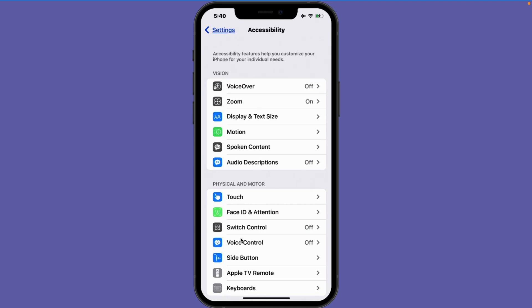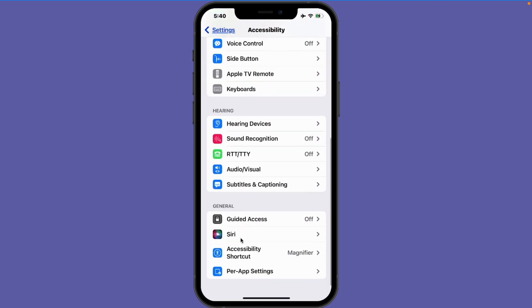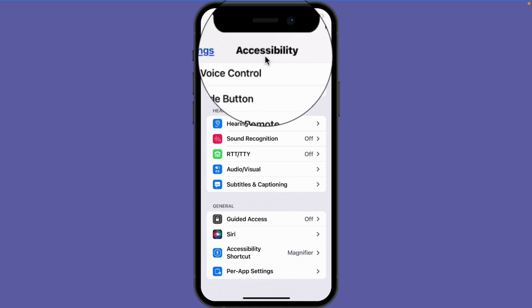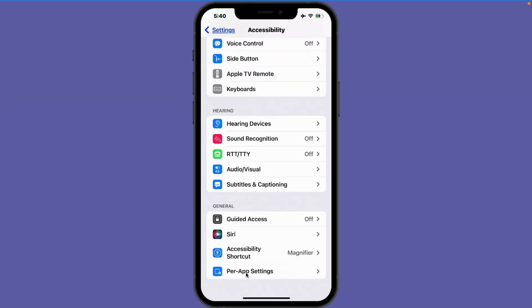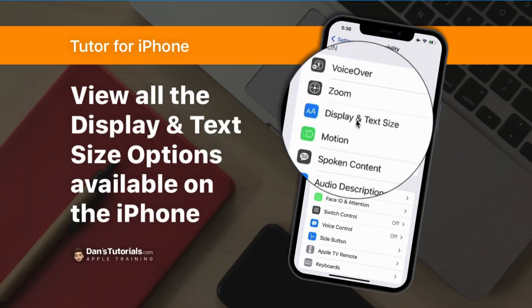If you want to customize things on a per app basis, while in accessibility swipe down to the bottom and go to per app settings. So that's how we can change our display and text size on all of our apps on the iPhone. This is an accessibility option, so go to settings, then accessibility, then display and text size. Any changes that we make will be applied to all of the apps on our iPhone.